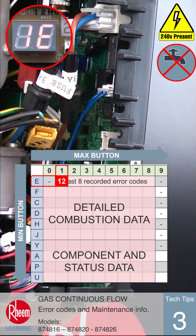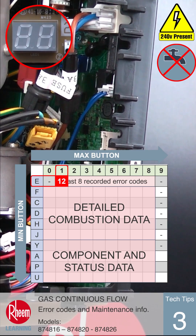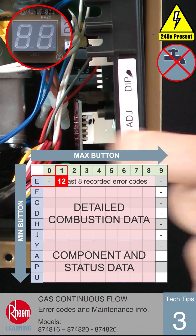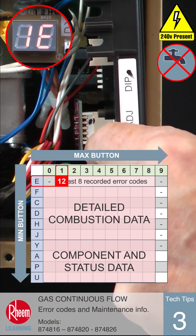If two dashes are displayed at any time, this means the memory location is empty and no error has been recorded. To navigate through the table, the grid reference can be changed using the max button to change the number between zero and nine.